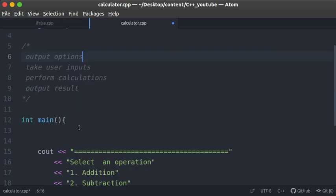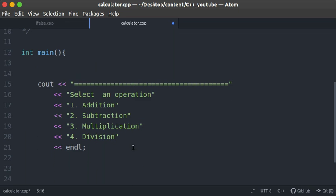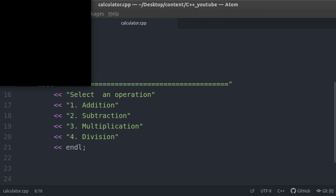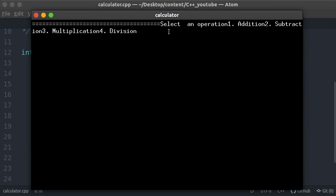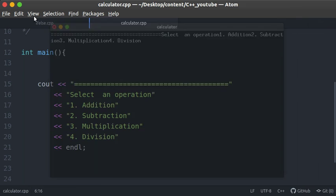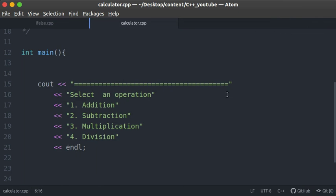The first part is outputting the options to the user. I've used cout here — by now you should be familiar with cout; if not, check the tutorial on input and output in C++ from the beginning of this series. I'll save this, compile and run the application, and bring up the terminal so you can see. This is not the desired output yet, so let's add some formatting.